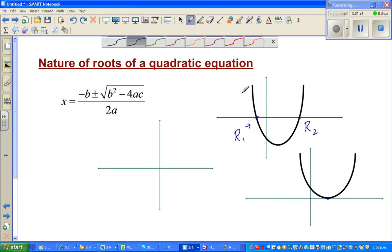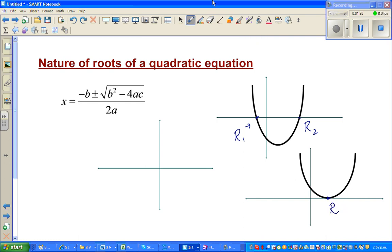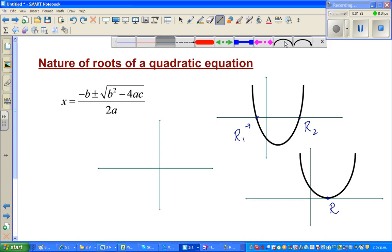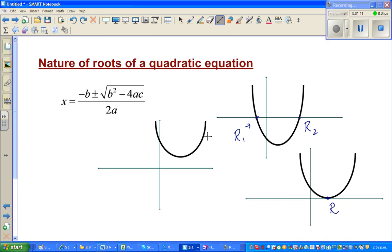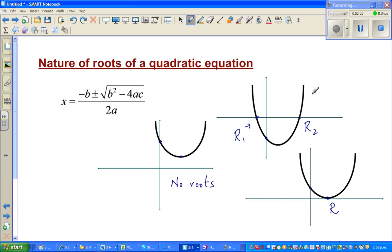This parabola has only one root, say r1. The third possibility is a parabola that has a vertex above the x-axis and does not intersect the x-axis at all. It does have a y-intercept, but no x-intercept. So here you can say: no roots, two roots, or only one unique root.